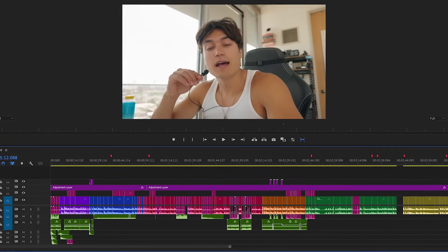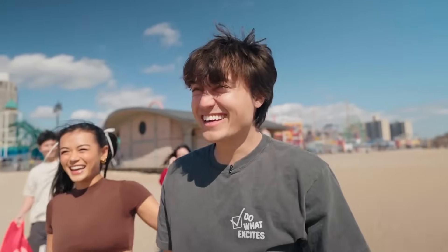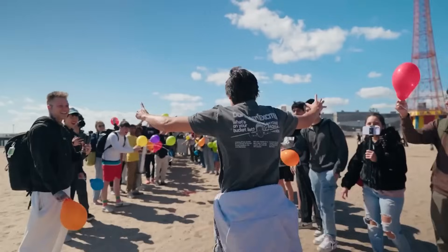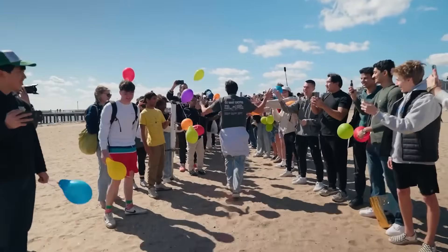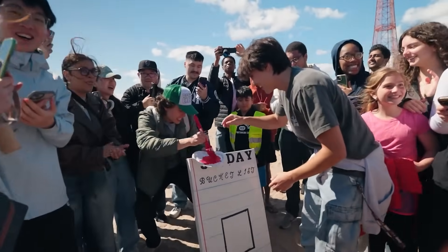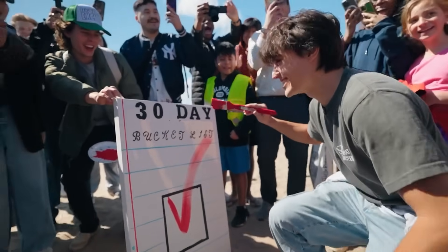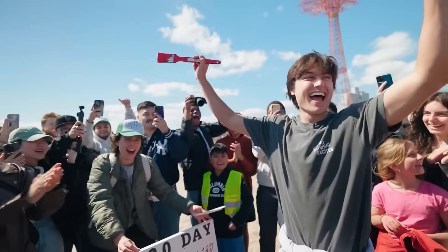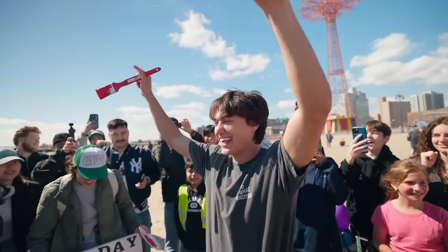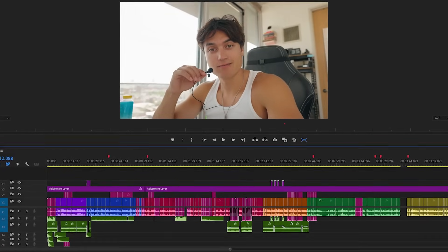When it's emotional, I cut more slowly and allow more breathing room. And when it's exciting, I like to make quick cuts.